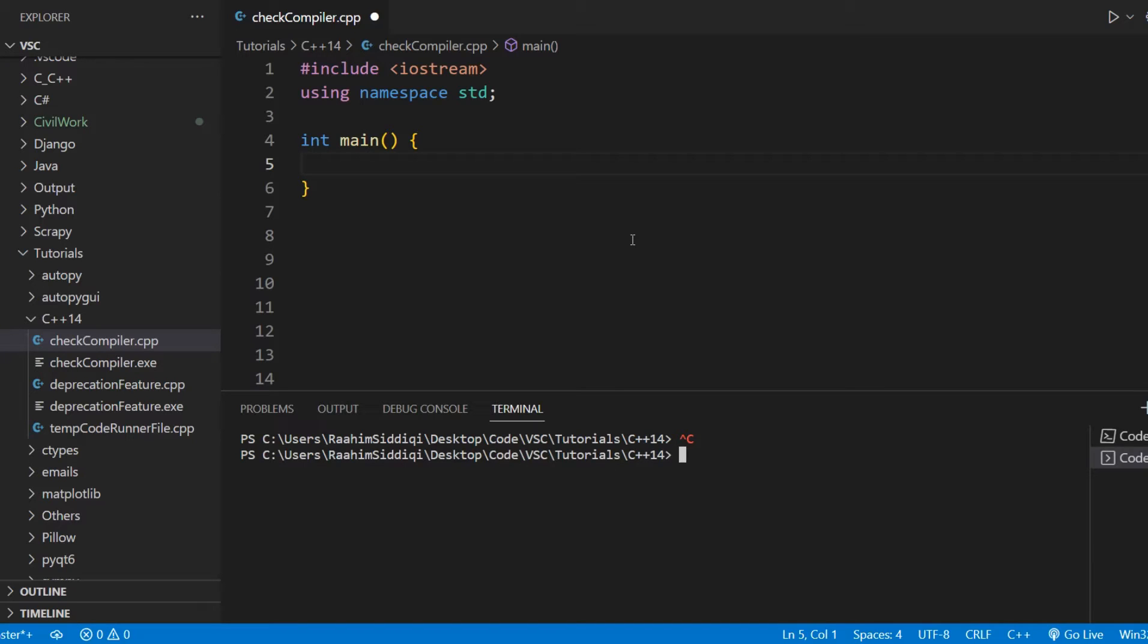In this tutorial, I'm going to show you guys how you can check your current C++ compiler version. So C++ introduces a new language standard every few years, a new language version that brings in a bunch of new features and improvements.